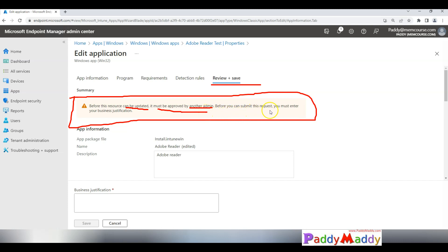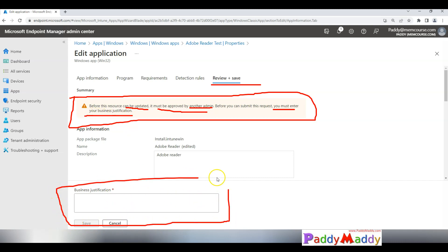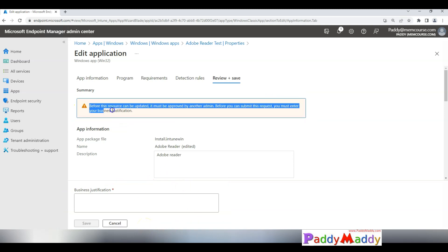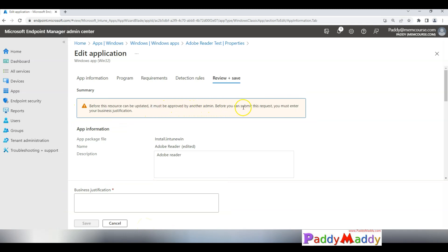You must enter a business justification. This is a box that you need to enter proper text so that another admin can understand what is this change all about.